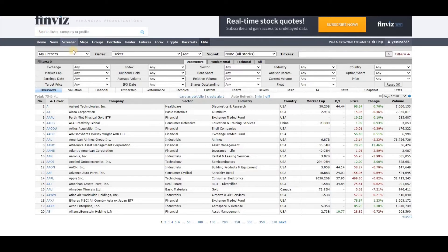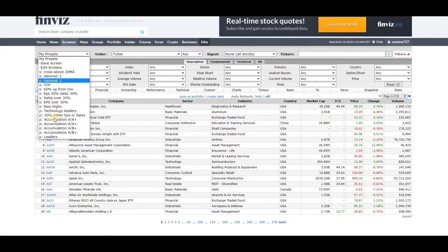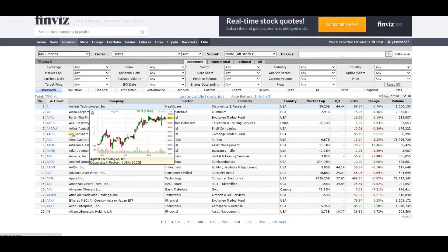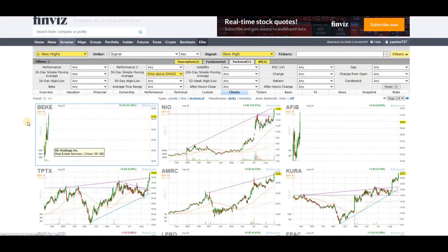Let's go ahead and dive in. As you can see here, I have multiple screens and I use multiple criteria. So let's go ahead and use the new highs filter — that's usually the first one I go to. Let's type that in real quick.